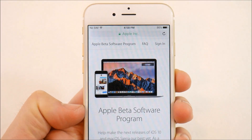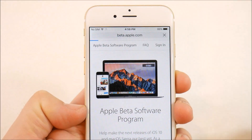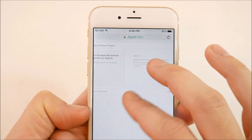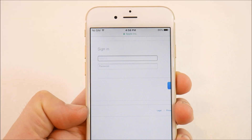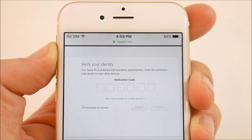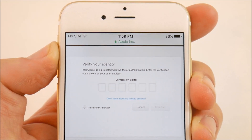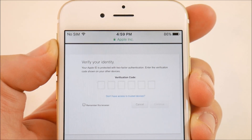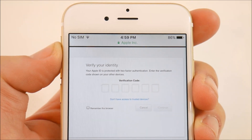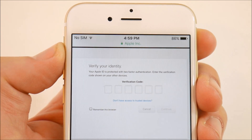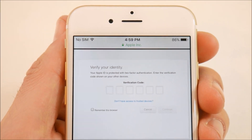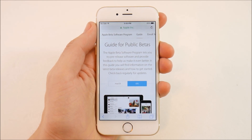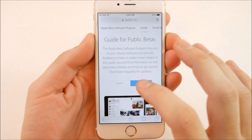At the top right-hand corner, go ahead and click the sign in option and it's going to ask you to sign in. After signing in, the first thing it's going to ask for is a two-factor authentication process — this is just verifying your identity so nobody can hack into your device and put on software you didn't allow. It should send a text message to your phone or another iOS device you have.